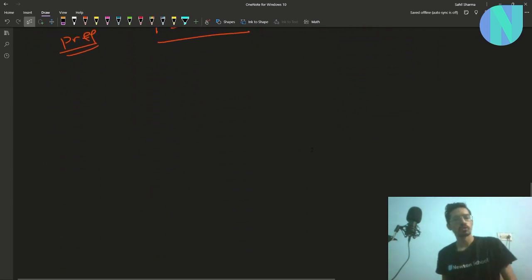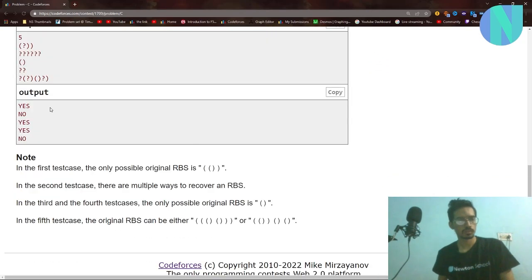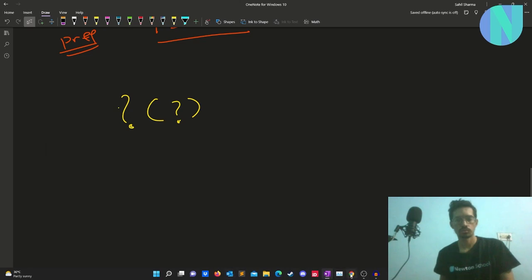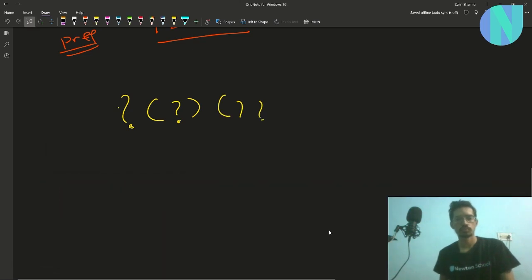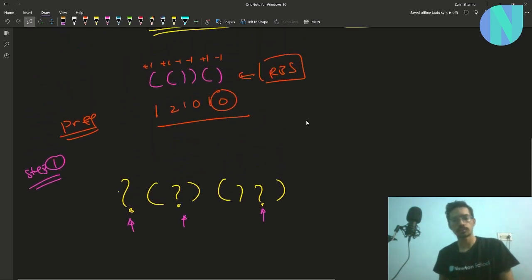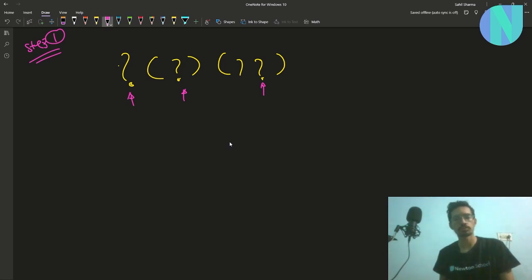Before solving, we know our string has some question marks. We need to find how many of those question marks become opening brackets and how many become closing brackets. We know the last prefix sum must equal zero. So if we try to find the prefix sum treating question marks as zero, it will give us some count.